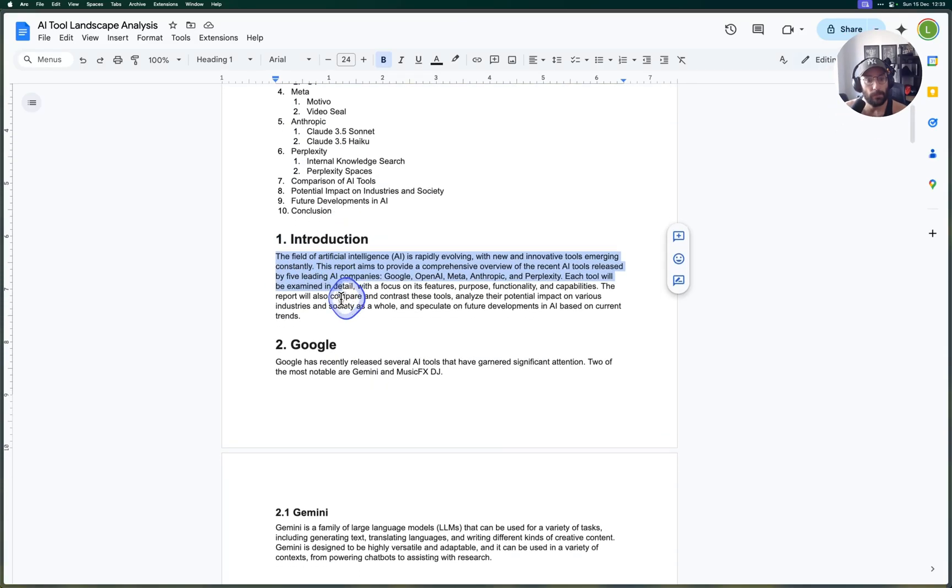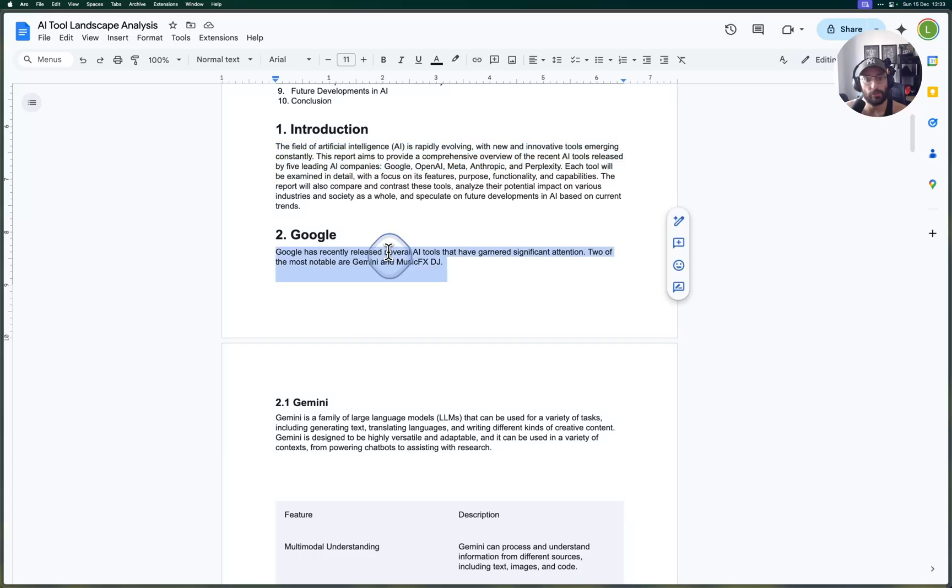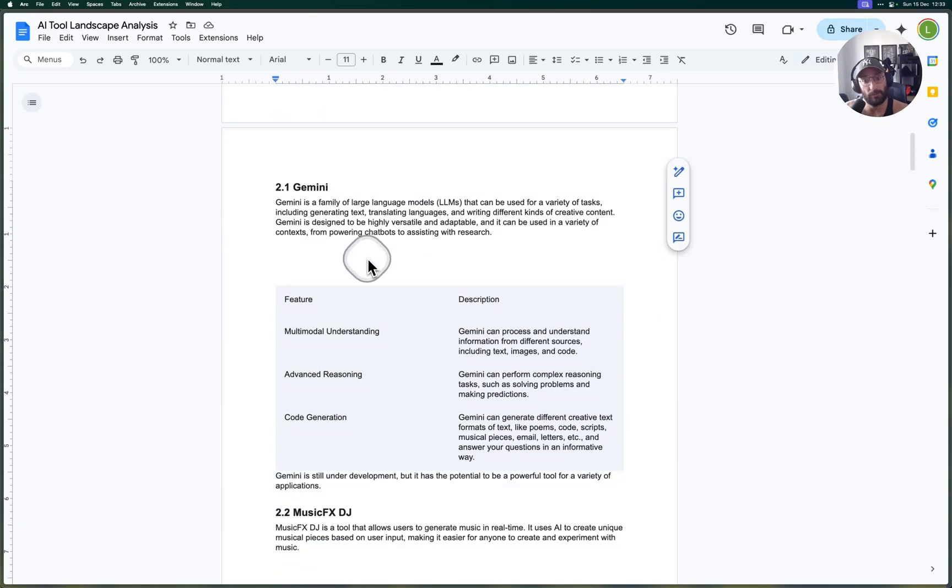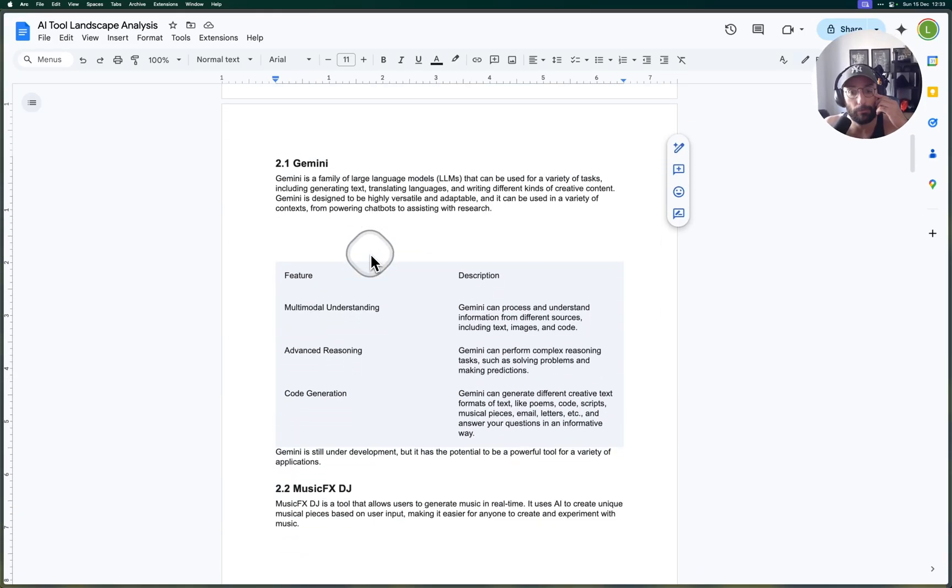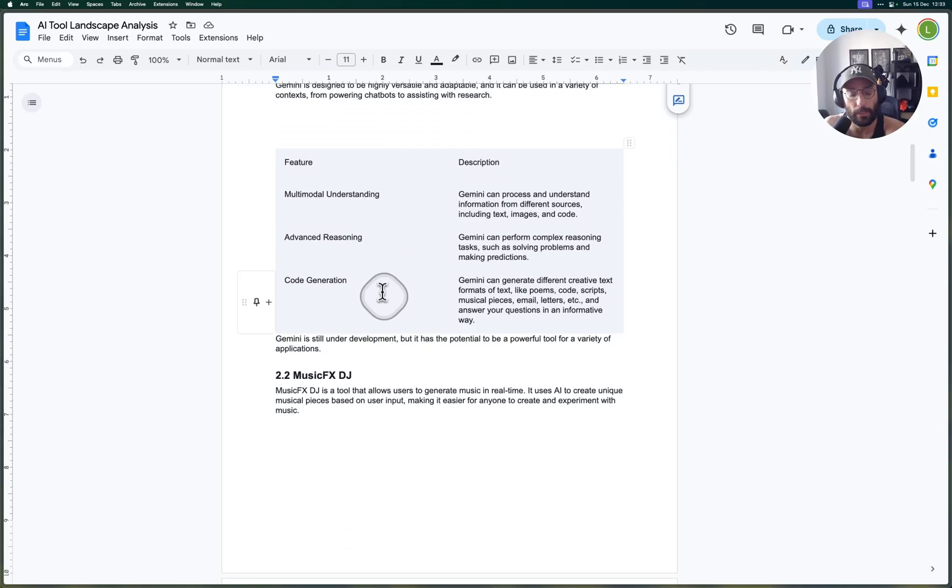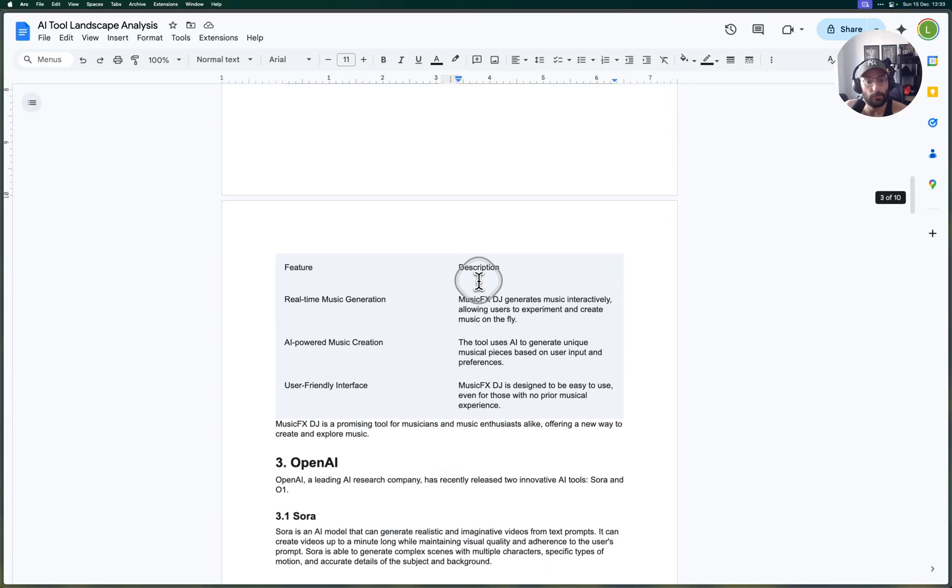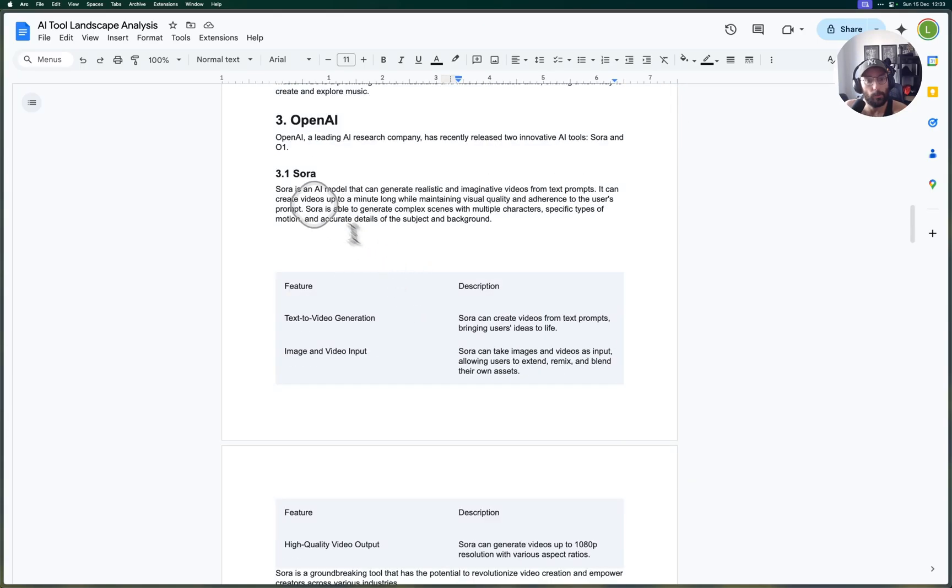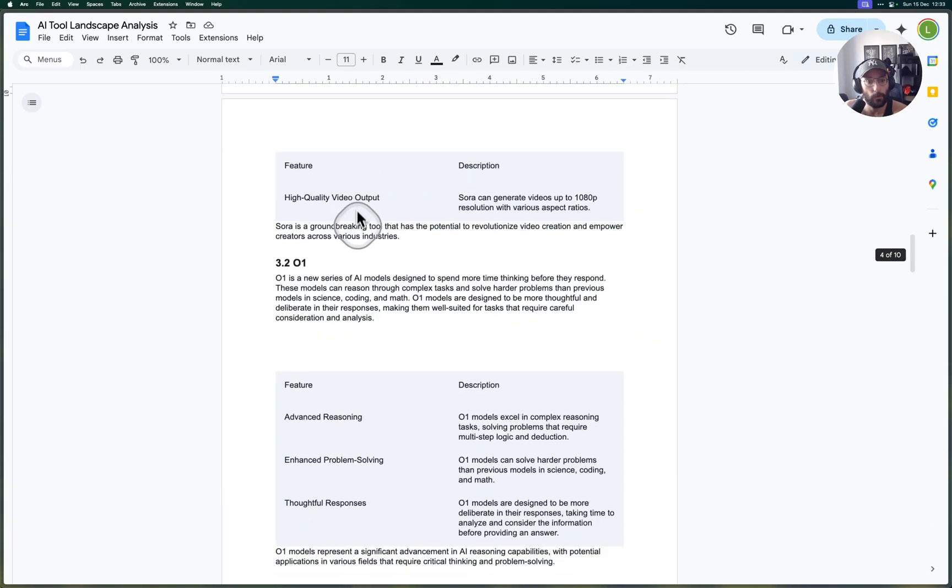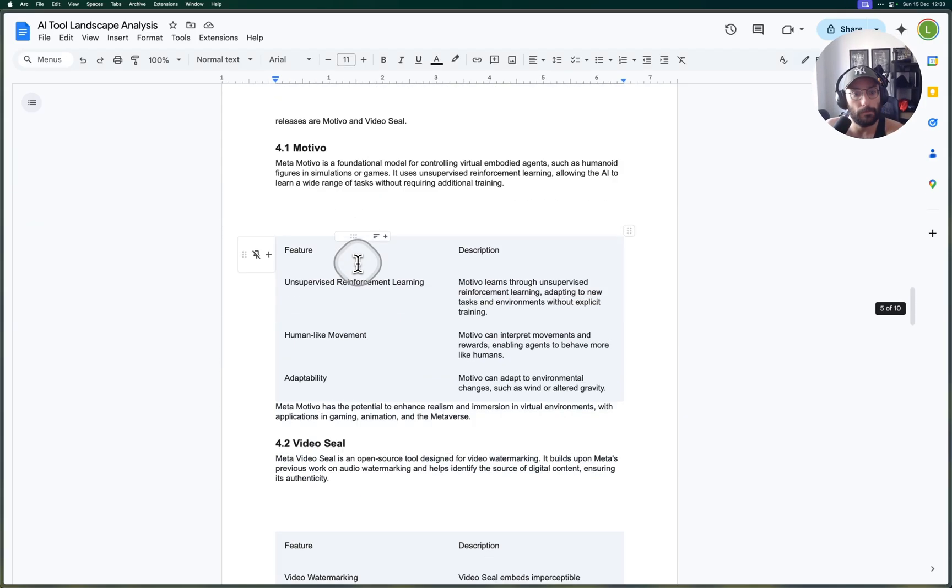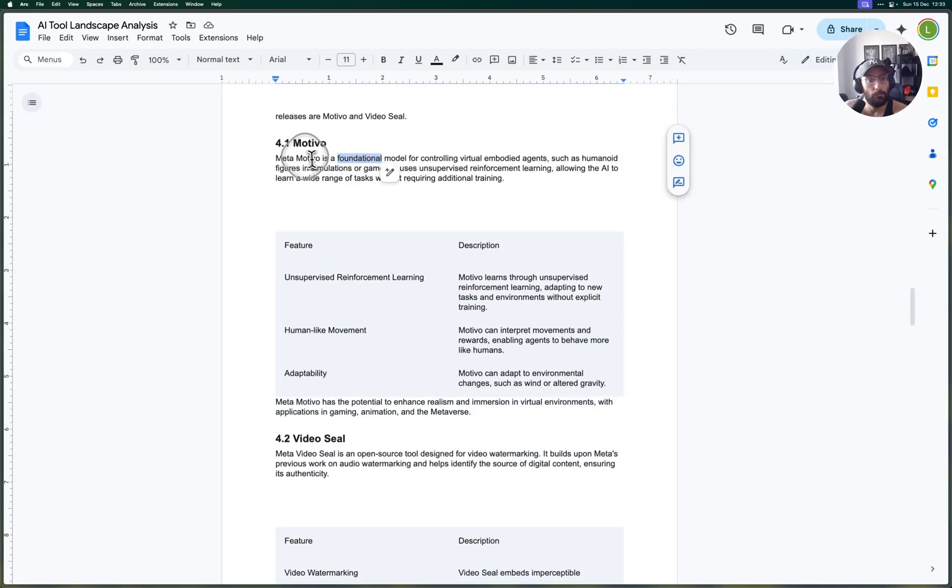There you go folks, we can take a look at the report here in Google Docs and this is pretty neat. So we can take a look at everything that was generated—so introduction, Google several tools, Gemini, Music FX.